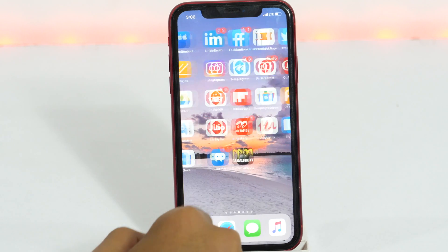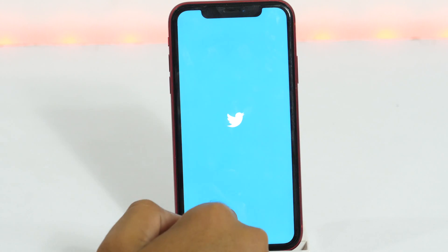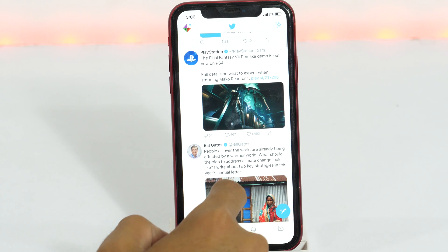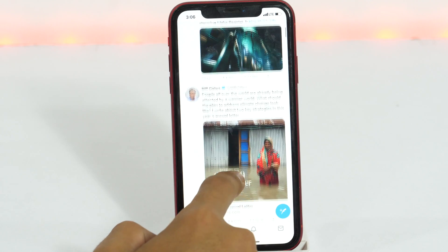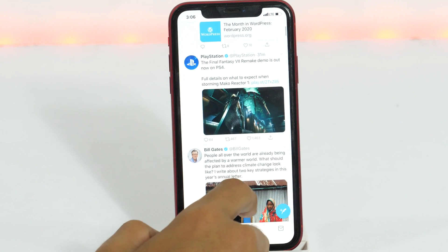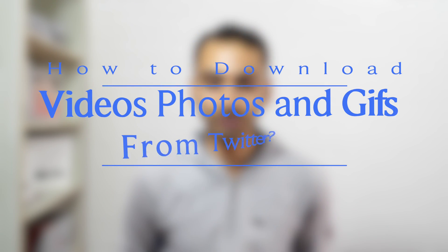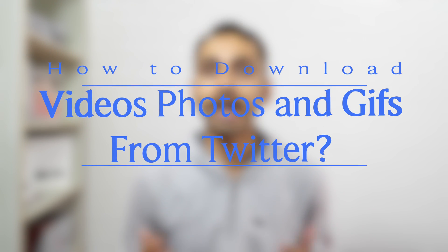In this quick video tutorial, you will learn how to download videos, photos, and GIFs from Twitter to your iPhone camera roll. This is the quickest method to download any Twitter videos, photos, or GIFs to iPhone. Hey everyone, I'm Rahul from TechGrid Pro and welcome back to another episode where you will learn how to download Twitter videos, photos, and GIFs using a free iPhone app.